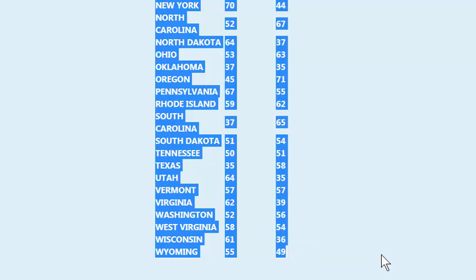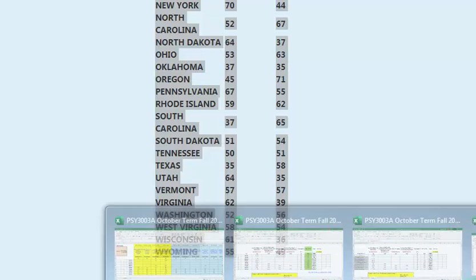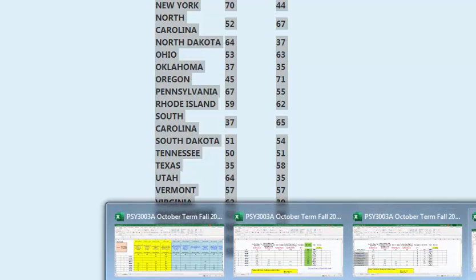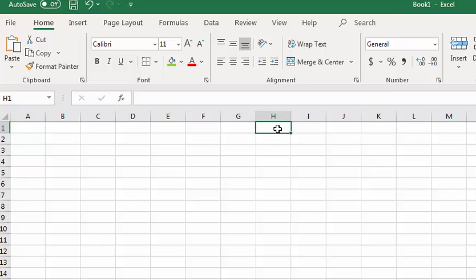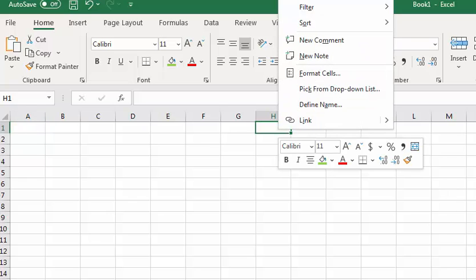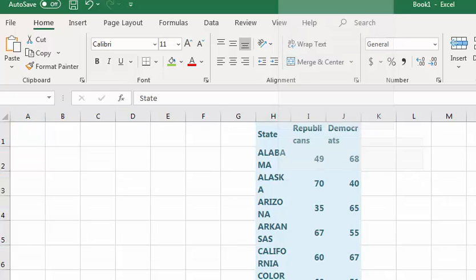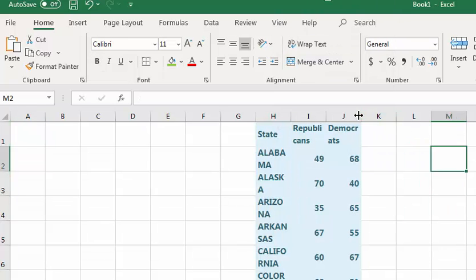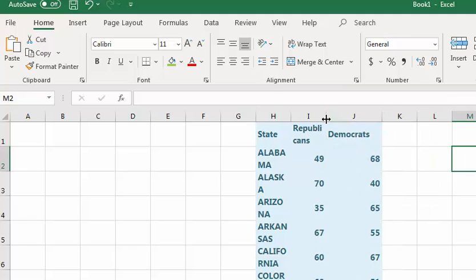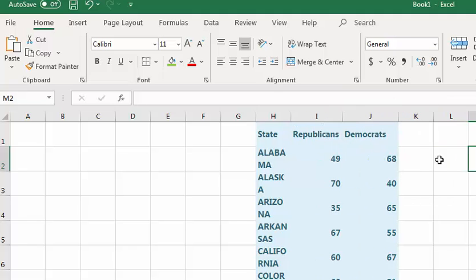First, I'm going to stick it through Excel. Paste. Clean it up a little bit. So this isn't ready for SPSS yet.